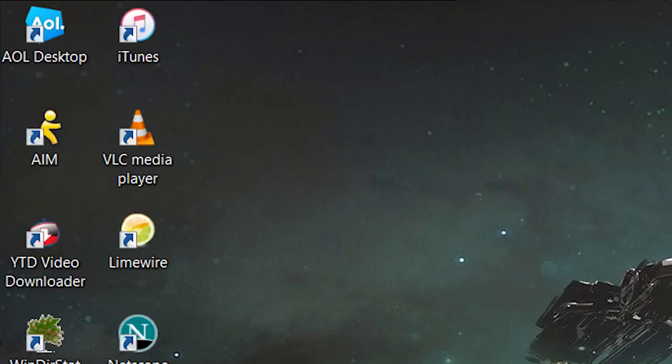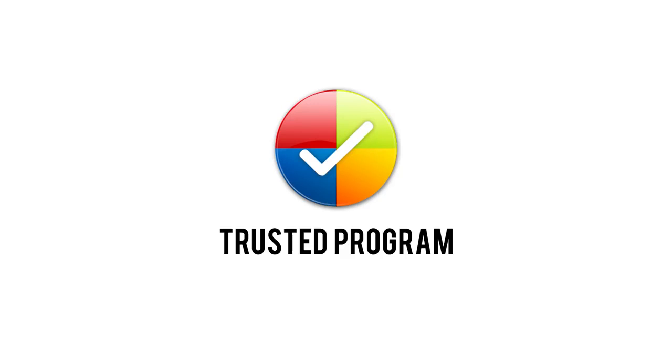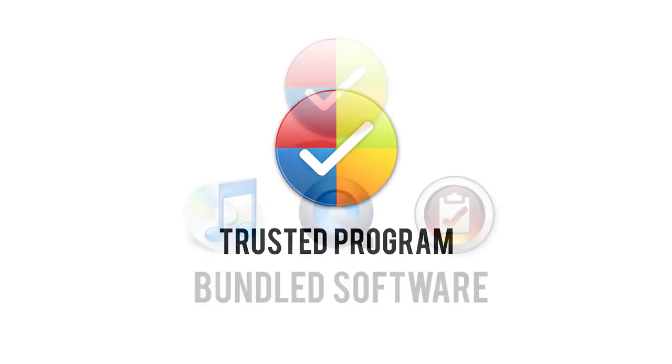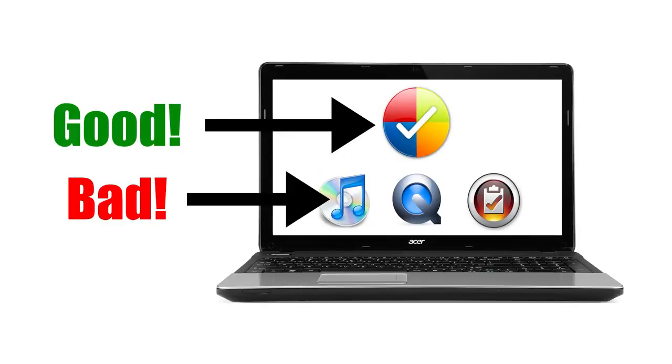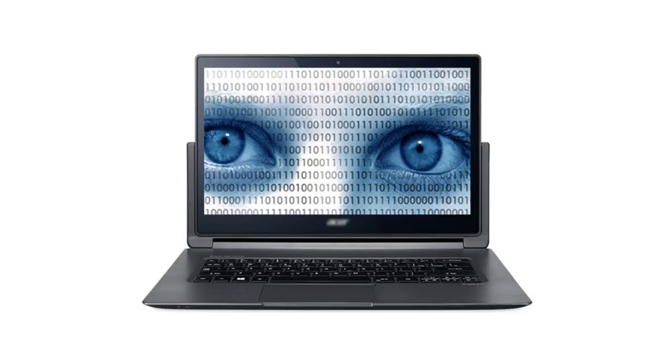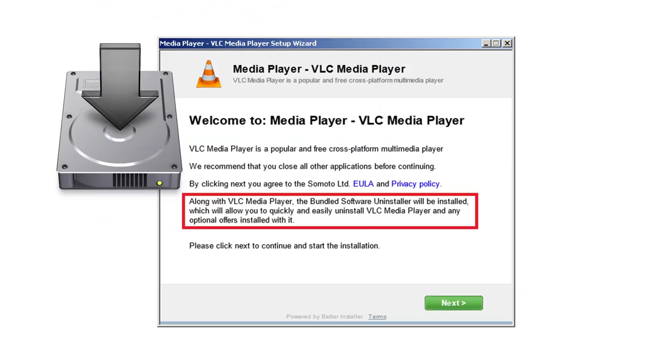So here's the deal. Many of the programs that we all download these days are completely free. To turn a profit, the developers of these programs often bundle their software with third-party programs that pay them for a chance to be installed on your computer. Rarely ever are these bundled programs needed to make your desired software run properly. And in fact, they can even take the form of spyware or adware, collecting and sending your private information to an untrusted source. These applications sneakily hide in the installer of the parent program you actually want.